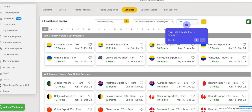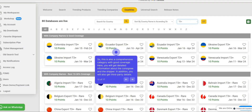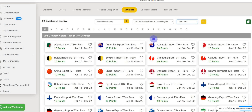Now let's discuss the T3-plus category. This is also a comprehensive category with good coverage. Here, you will get detailed information about the consignee and the shipper. In addition, you will also get third-party details.